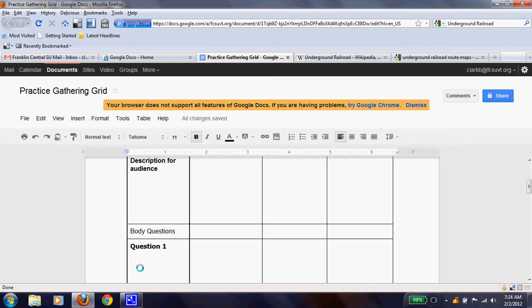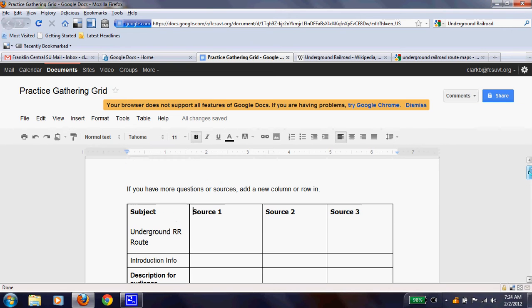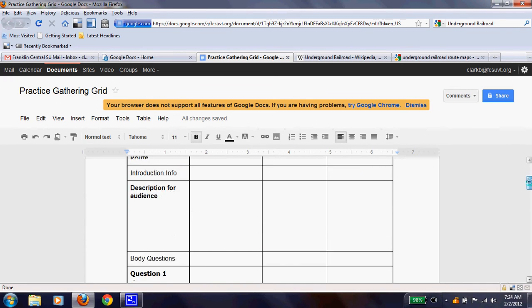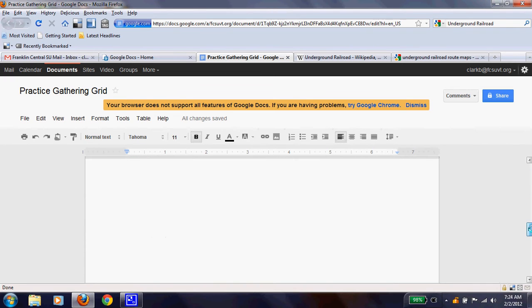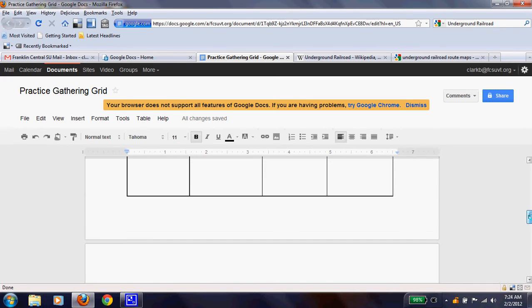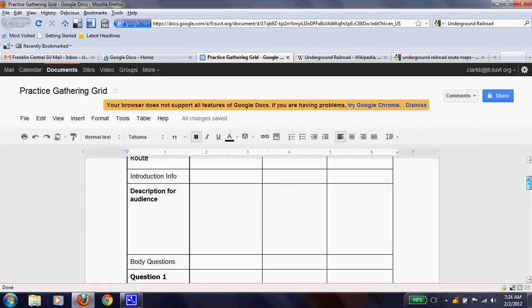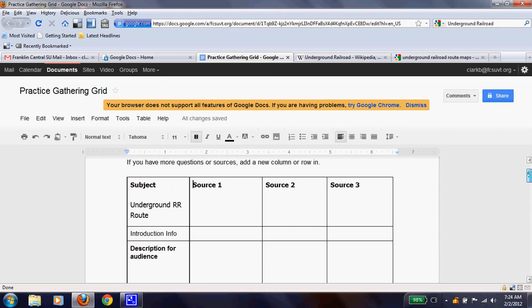But if I have question one, and I found the answers from source two, I'd put it in the middle box. And at any point, if you need more sources, you need something else, you can simply make a new column down below, or you can make a new gathering grid. You can have two. And either way would be fine with me, as long as you guys are keeping track of your sources and the answers to your questions.